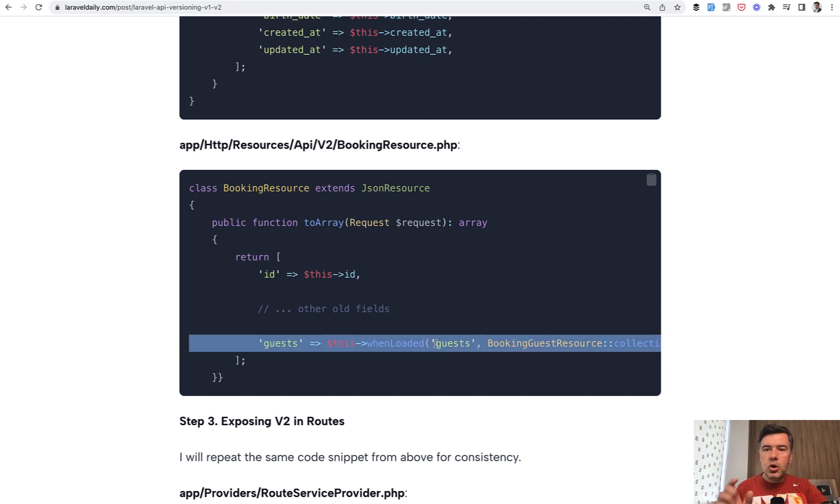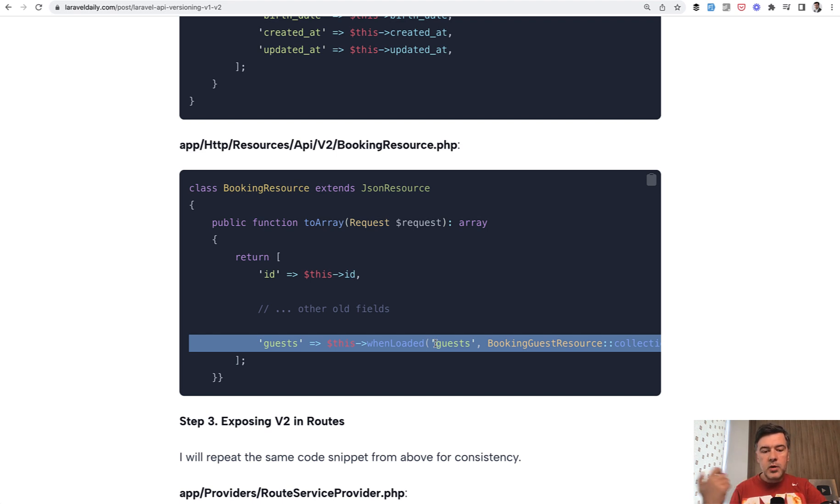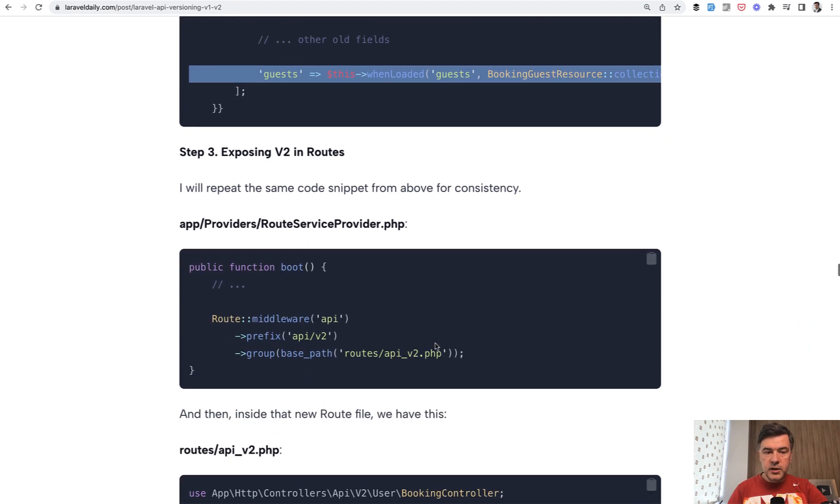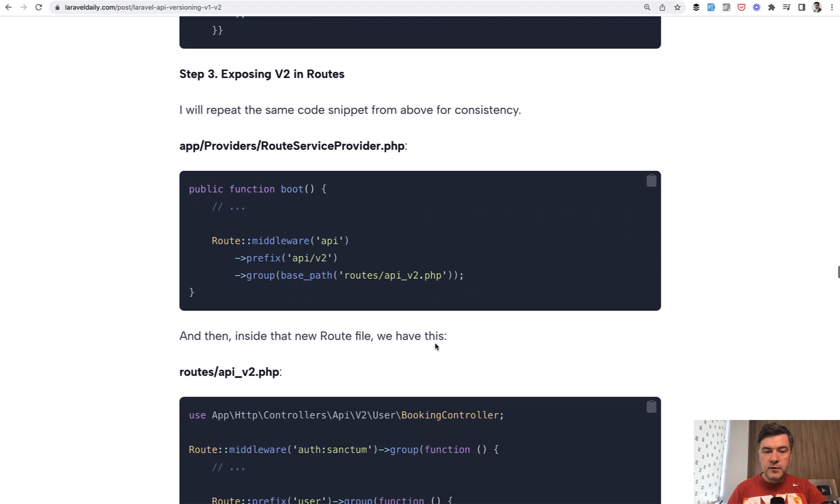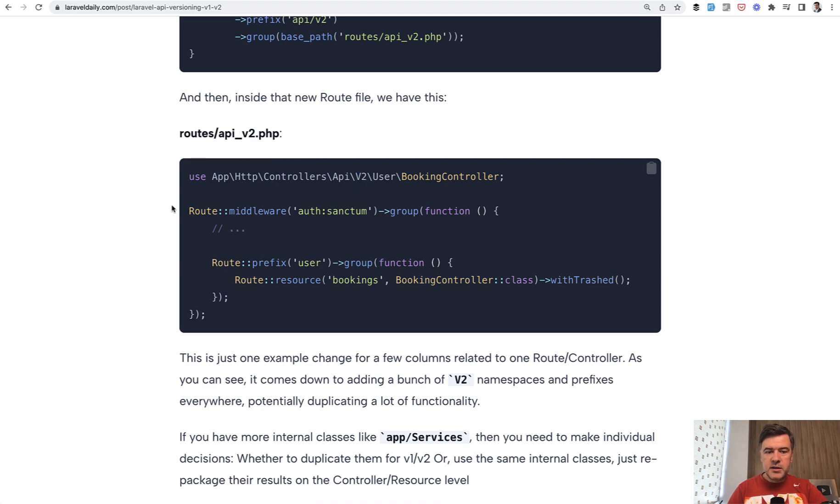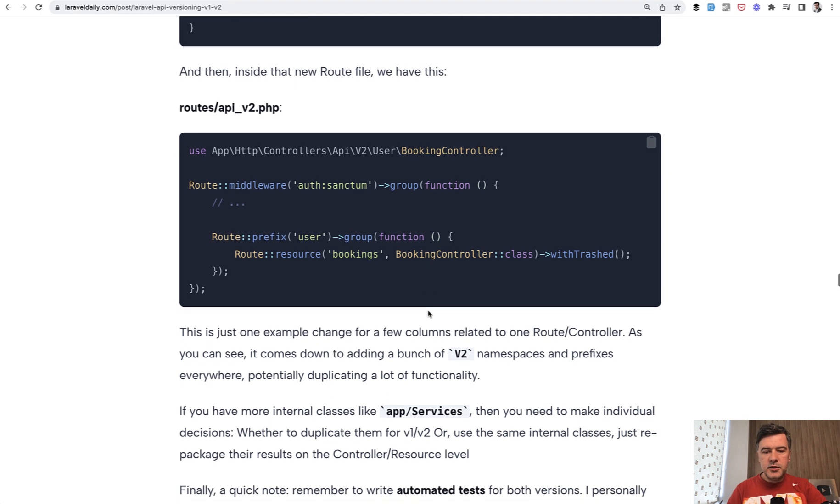So basically you change all the files to v2 which are related to app/http layer and routes. This is exactly what we're doing next, exposing v2 in routes. In addition to that familiar line we do something like this: new file v2, use controllers with v2 namespaces here, and then everything else as usual.